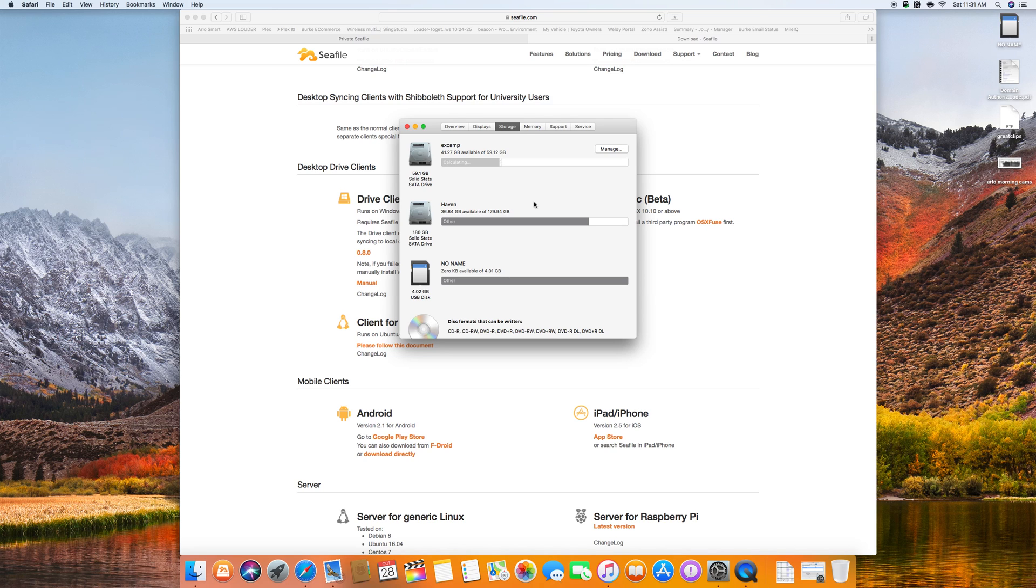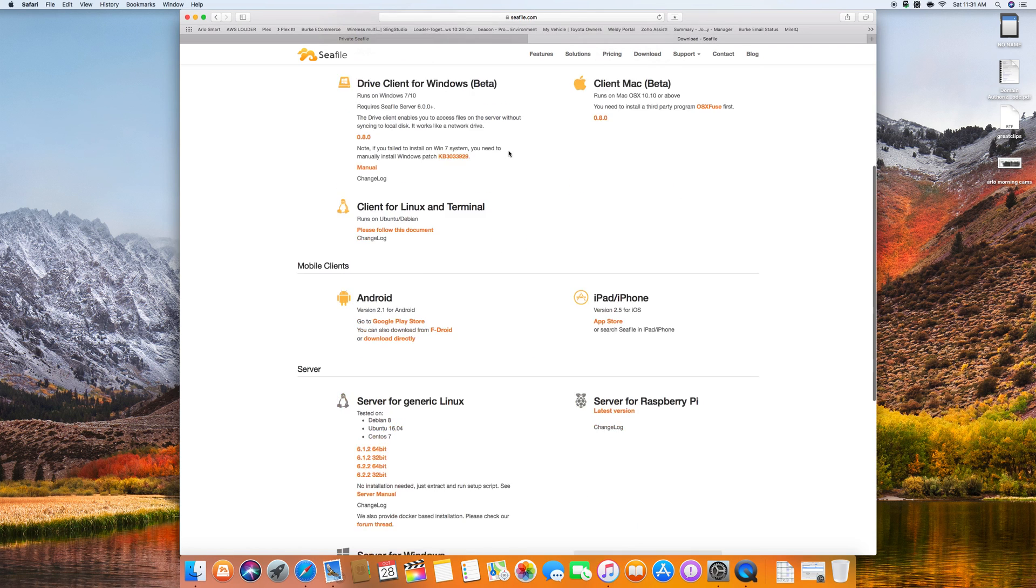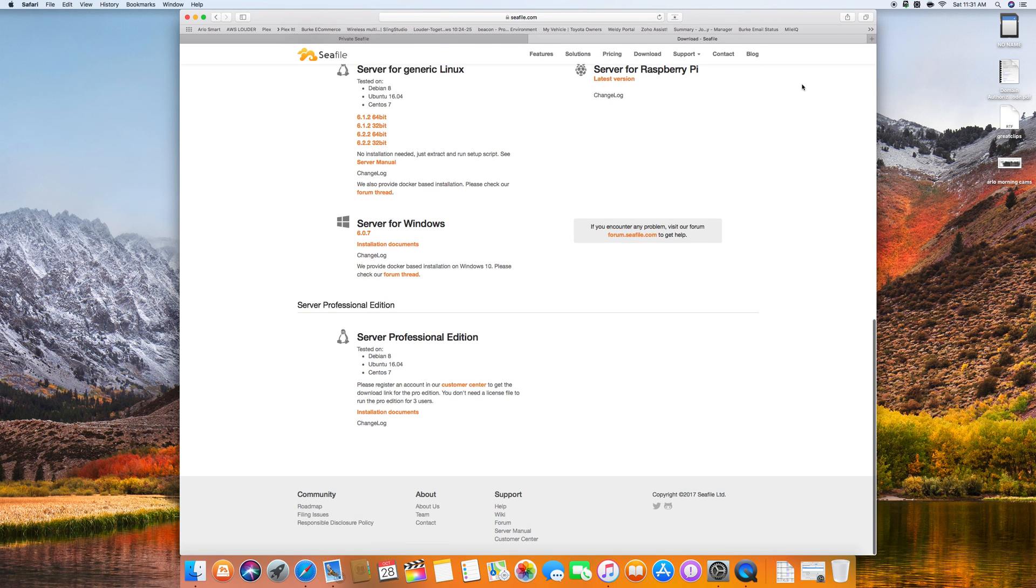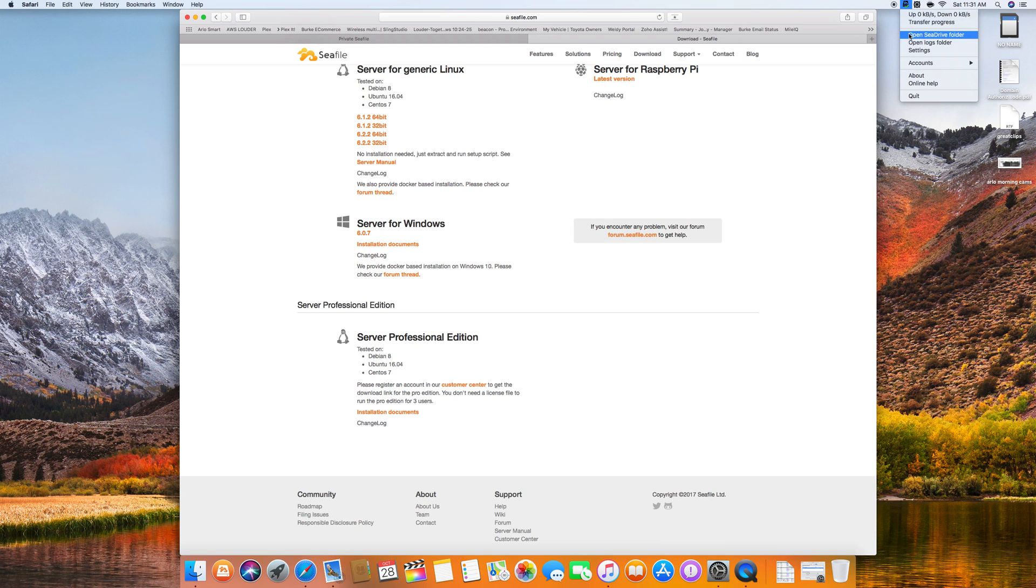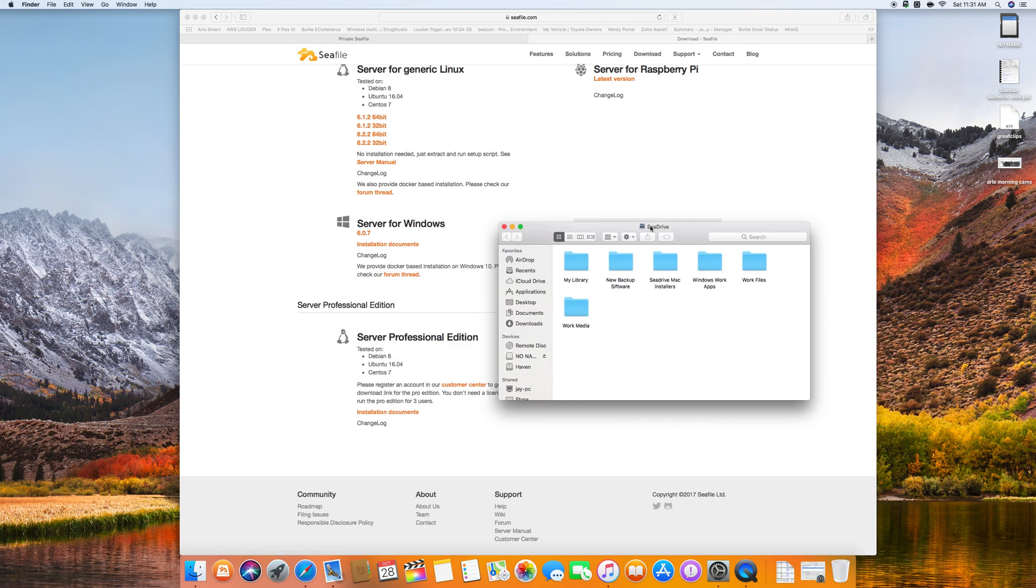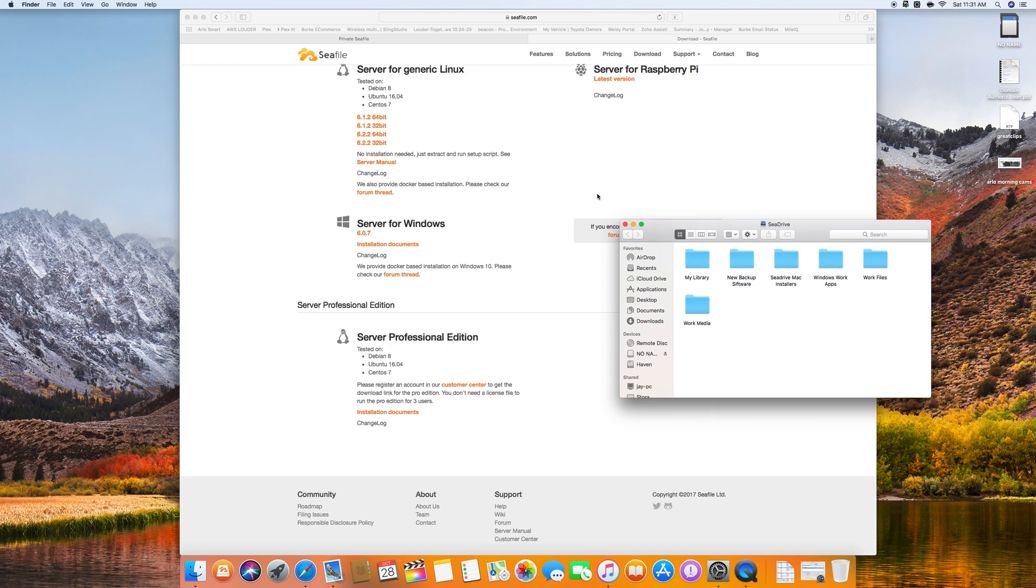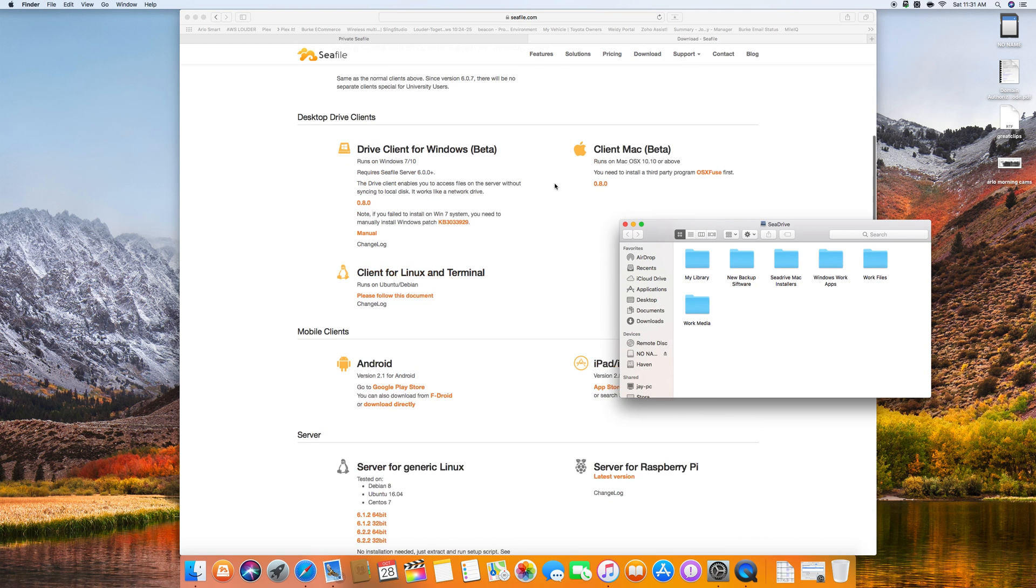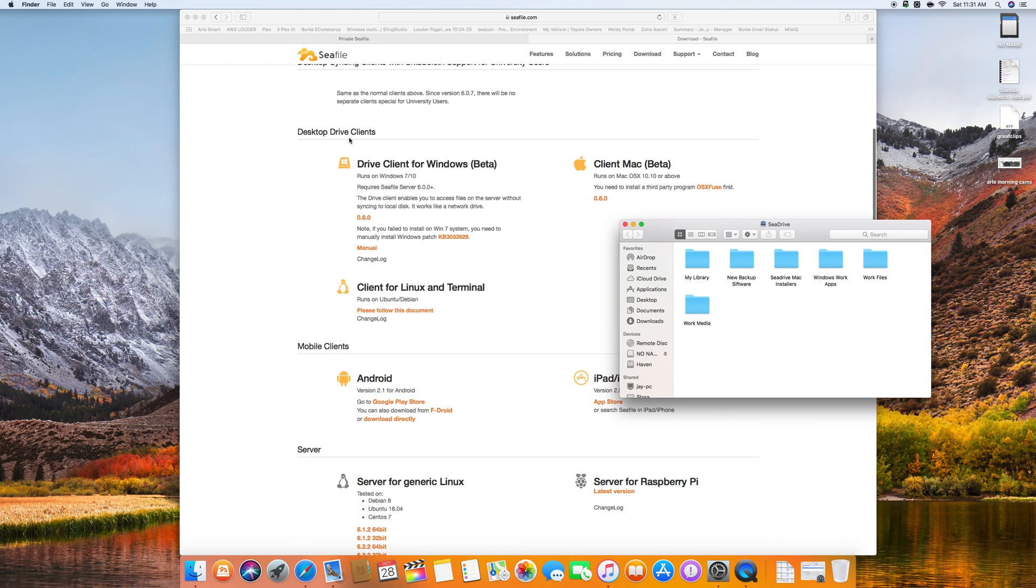But now I can see my files and edit them in real time without having to copy and paste which is really very important. So let's go back into the C drive and this is not duplicated folders on my hard drives. I don't do that, I use the desktop drive client which enables you to access files on the server without syncing to the local disk. It works like a network drive.